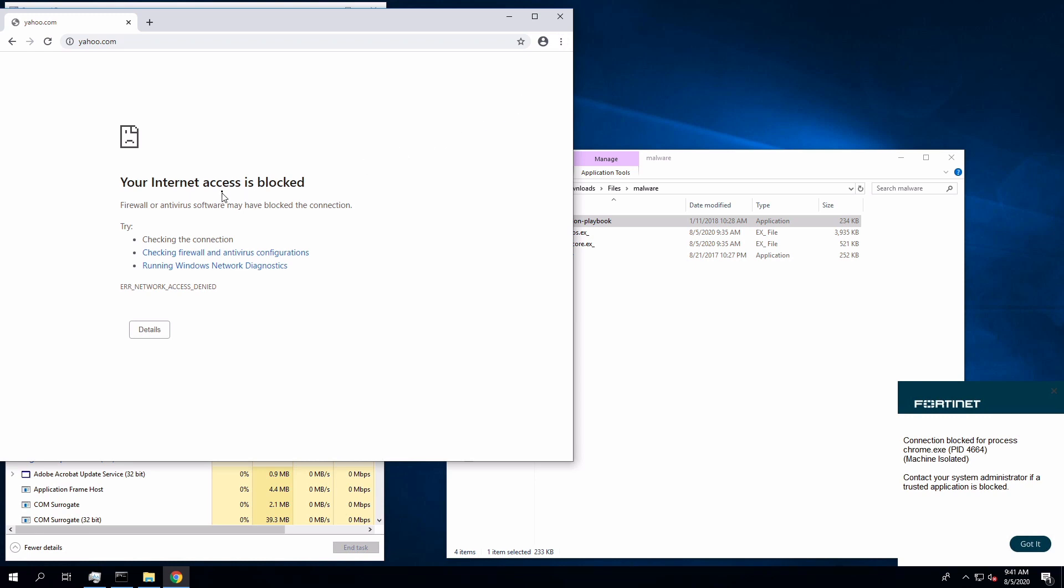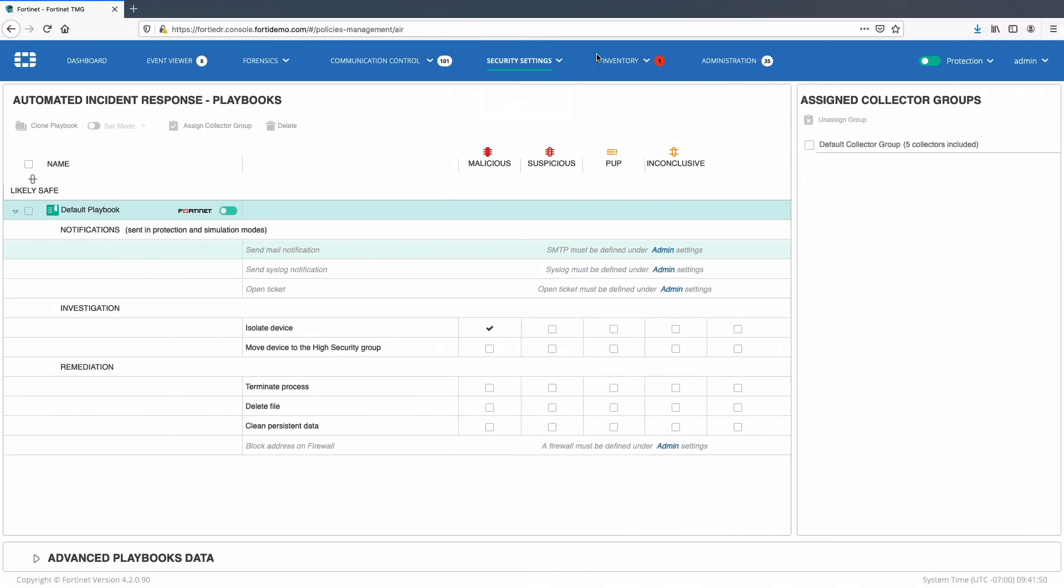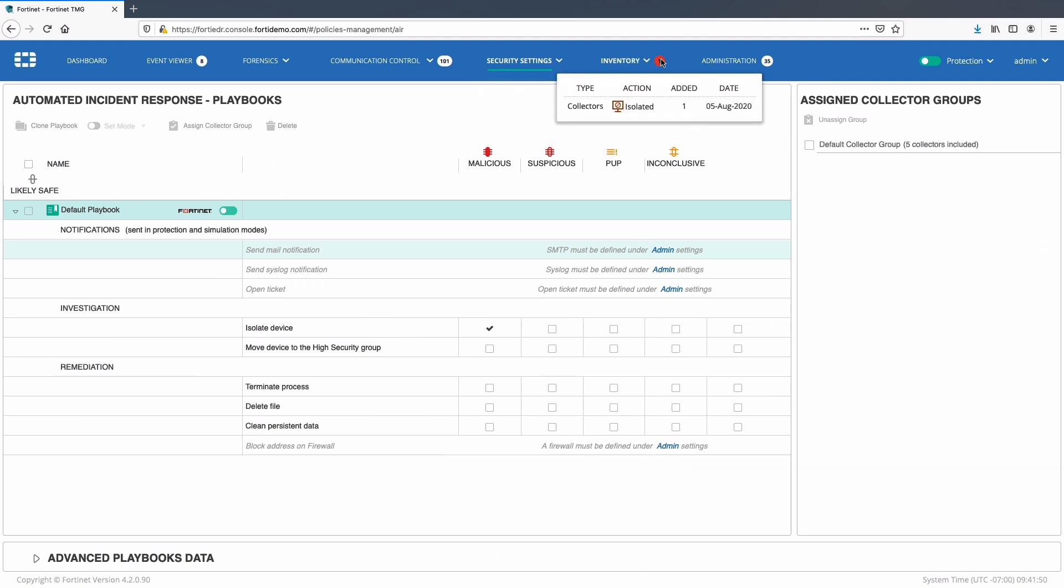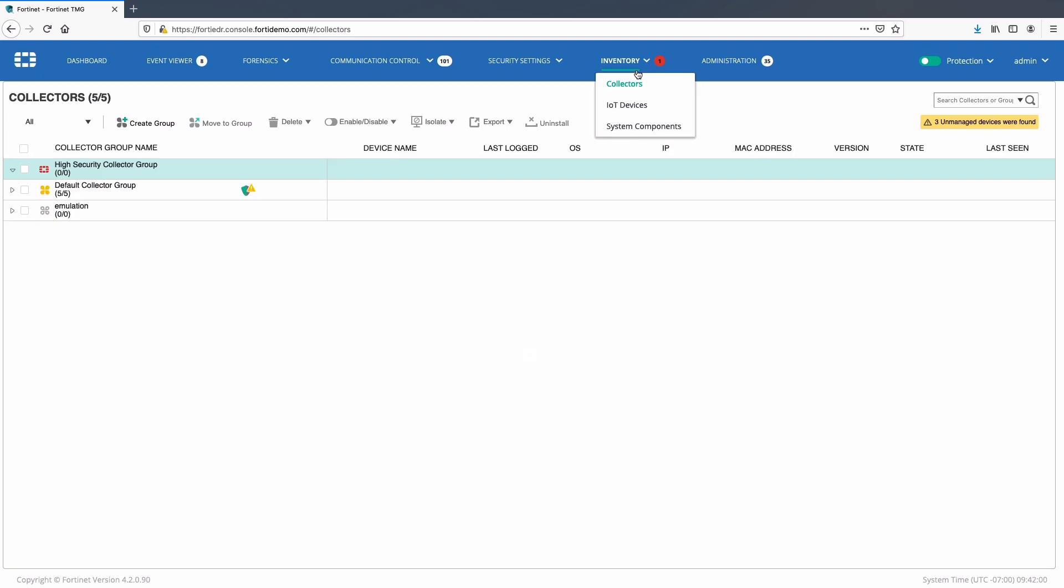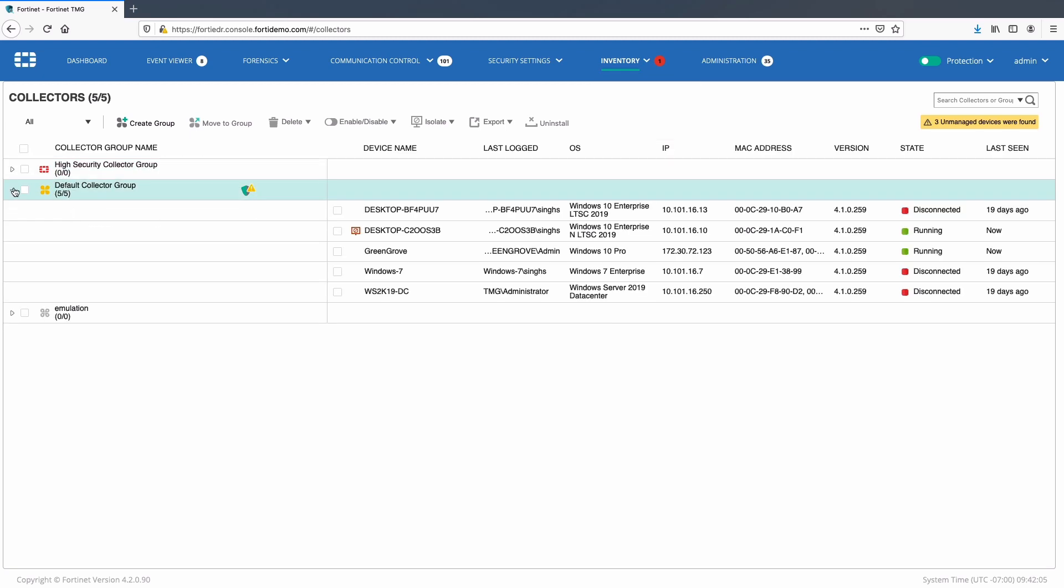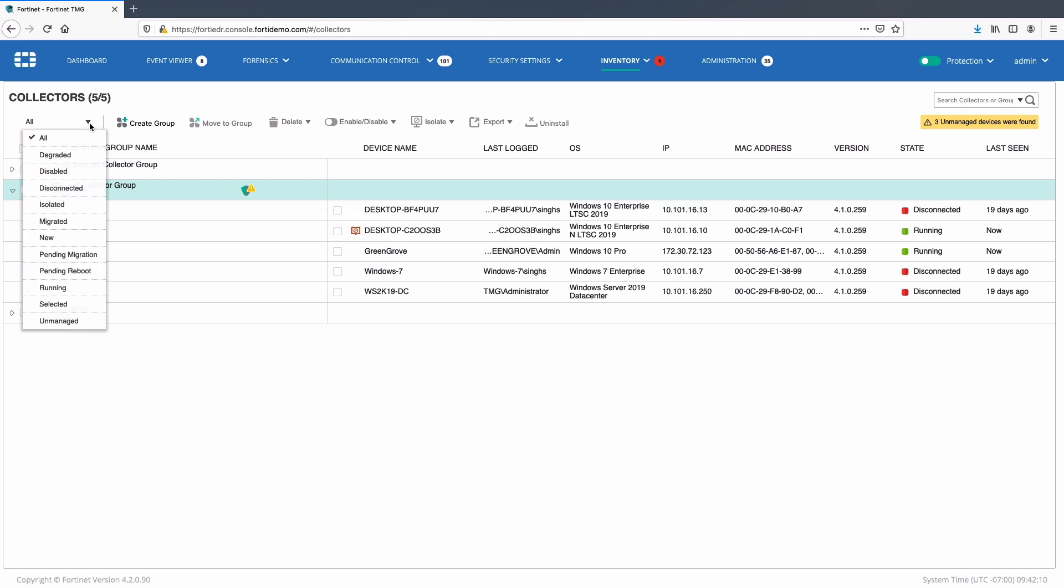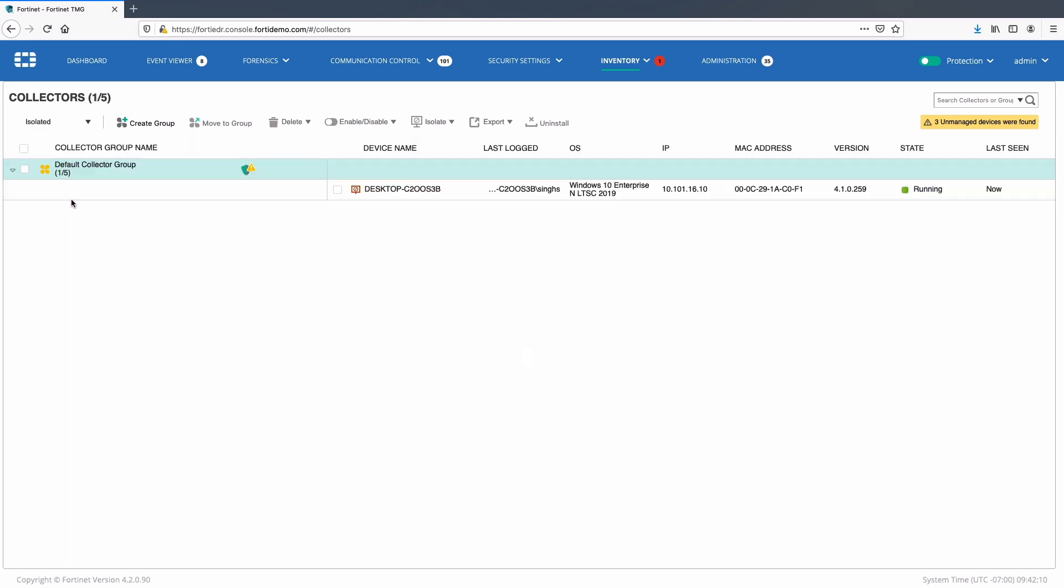Moving forward, we can see a new pop-up on the inventory tab highlighting the isolated collector. This red blocking icon will also show up in front of the collector on the inventory page. Here we can also filter isolated collectors. I will go ahead and remove isolation from this collector to cover our next use case of offline protection against zero-day polymorphic malware.